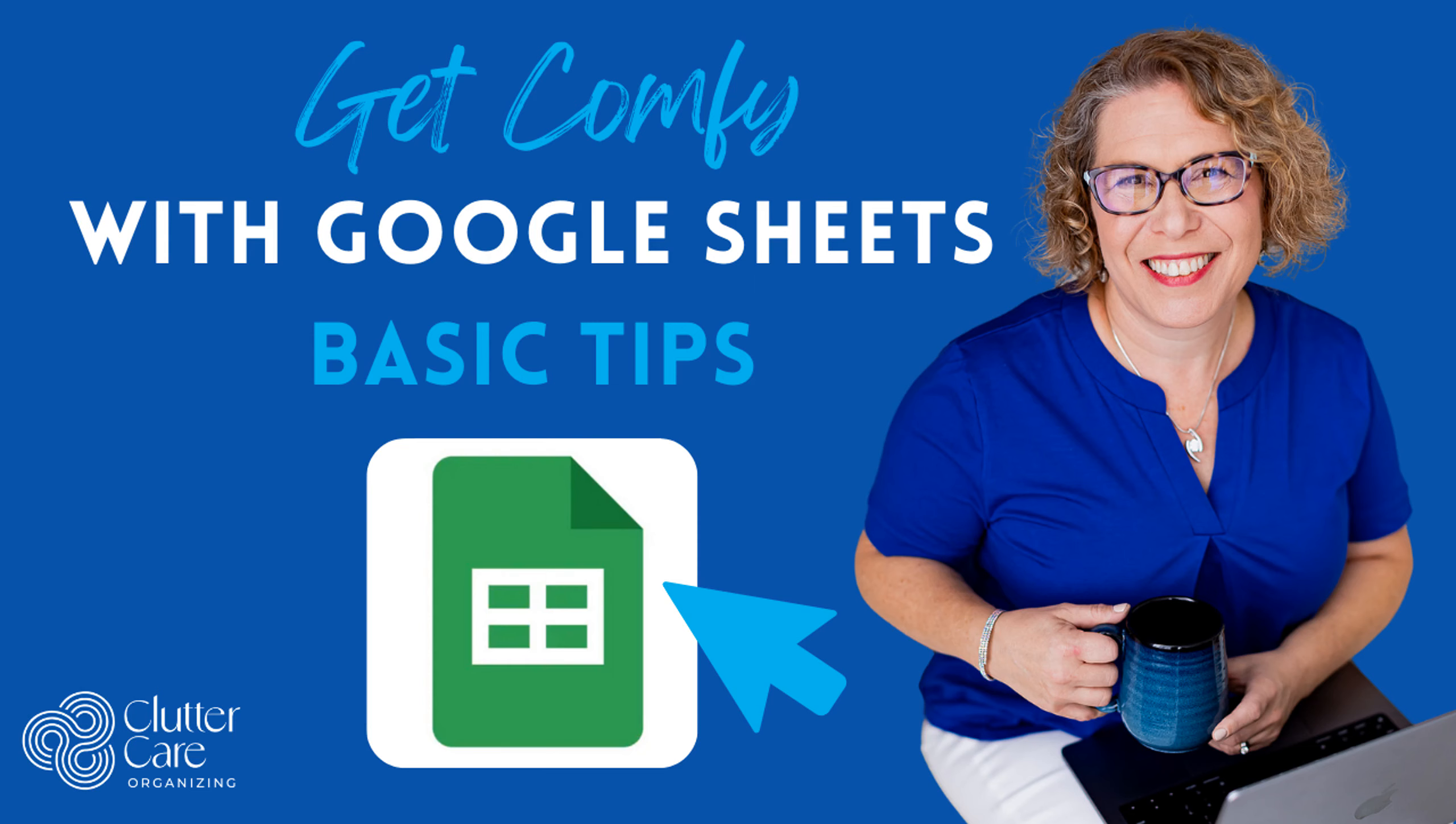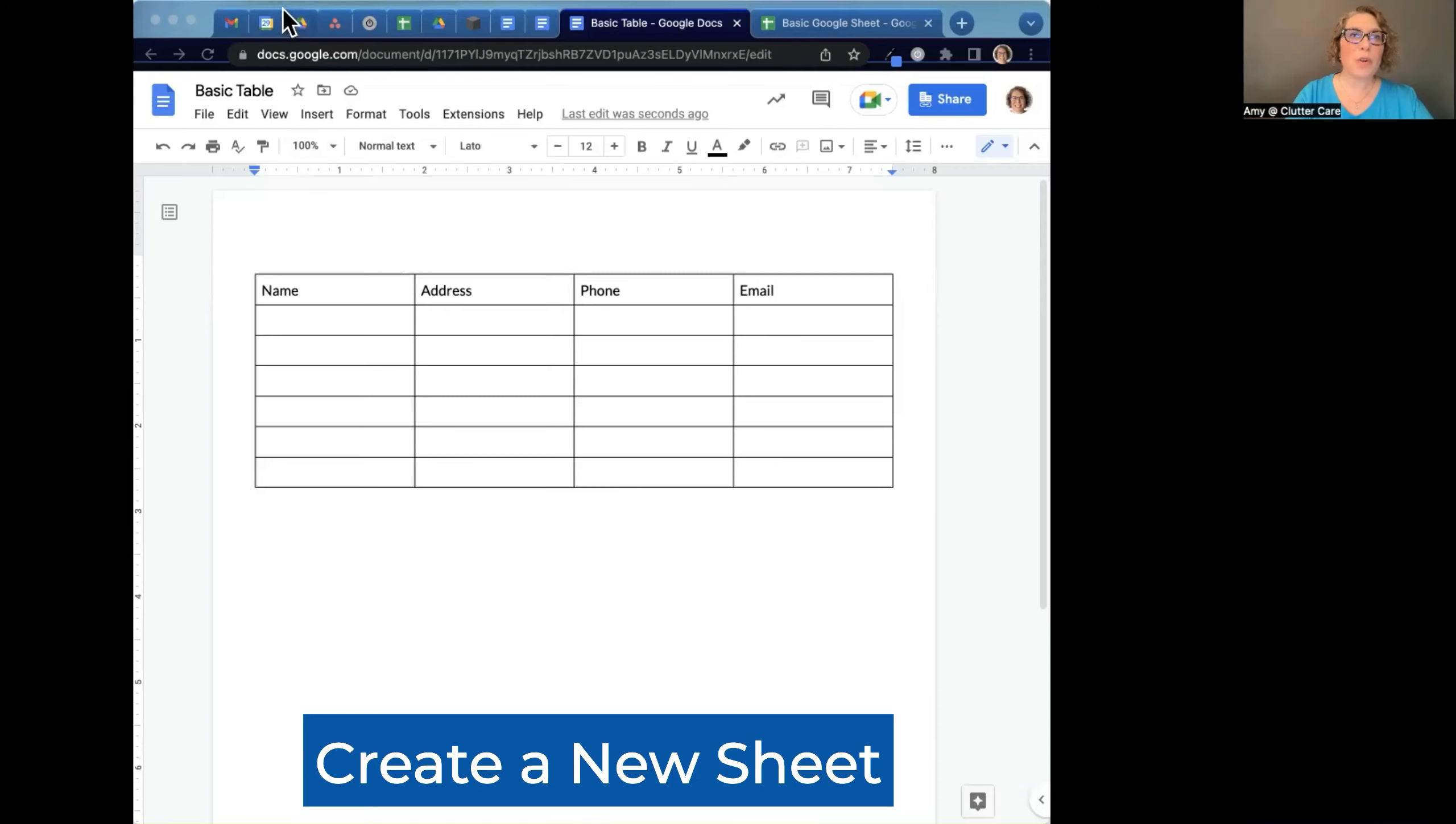Hello, it's Amy from Clutter Care, and I'm here to show you all that Google can do. Today, I'm going to show you and talk about Google Sheets.